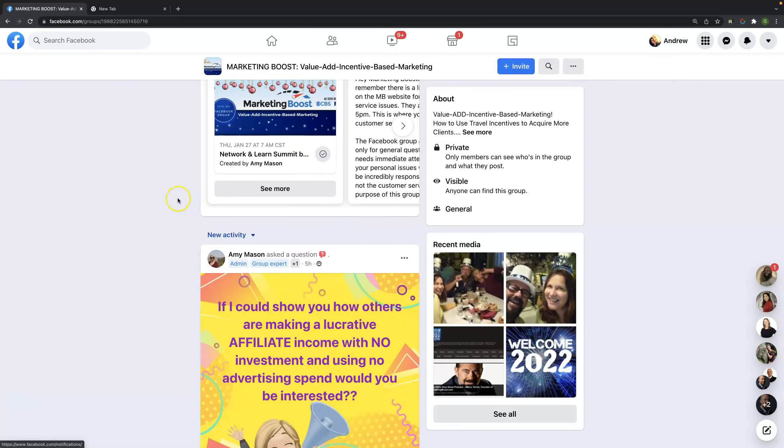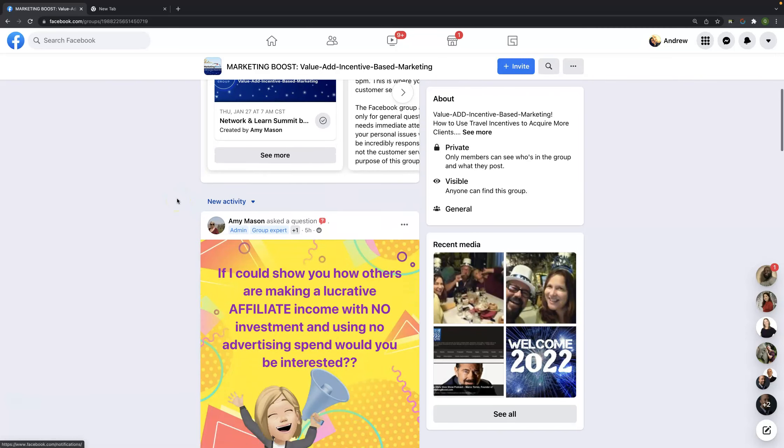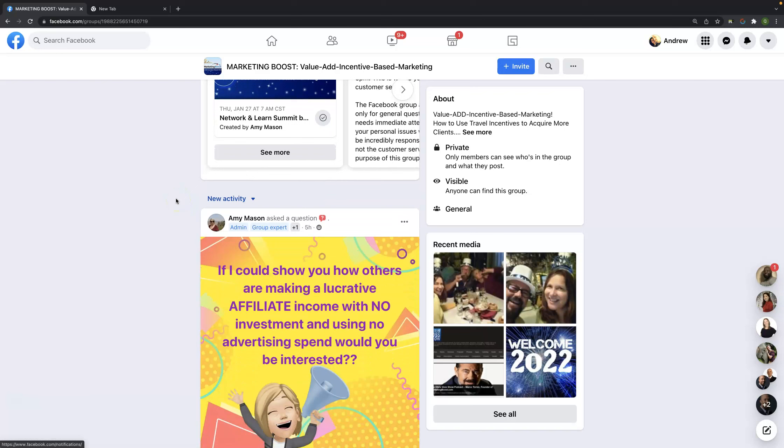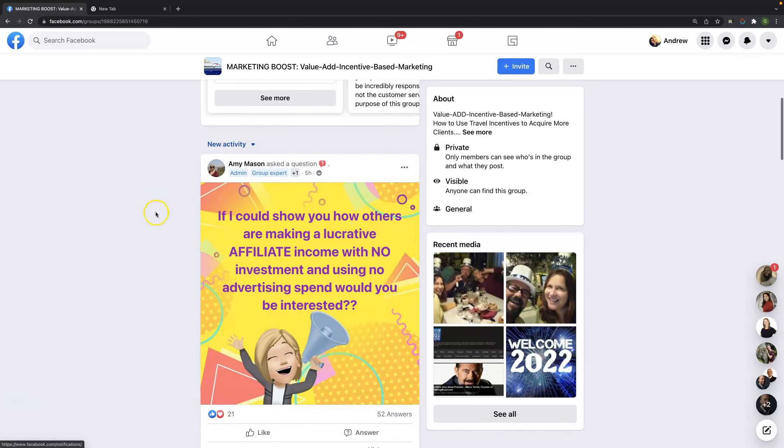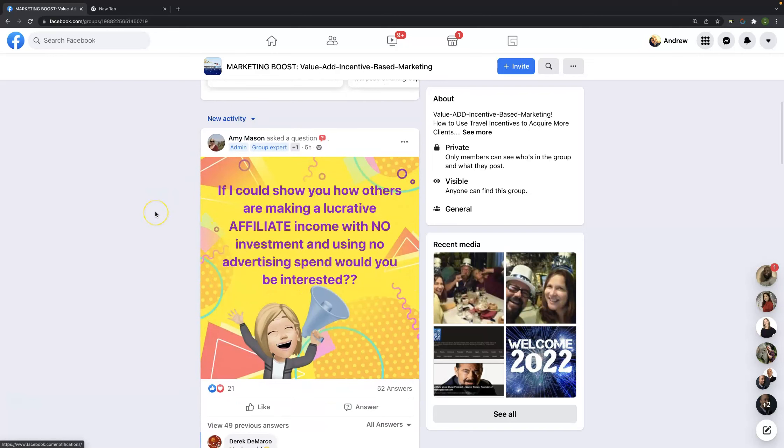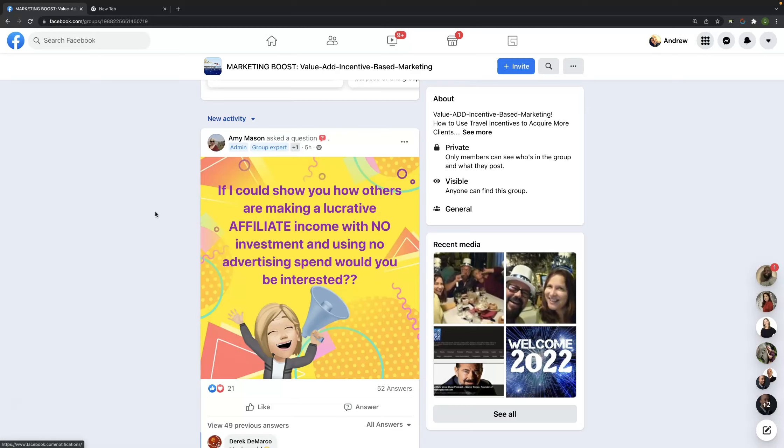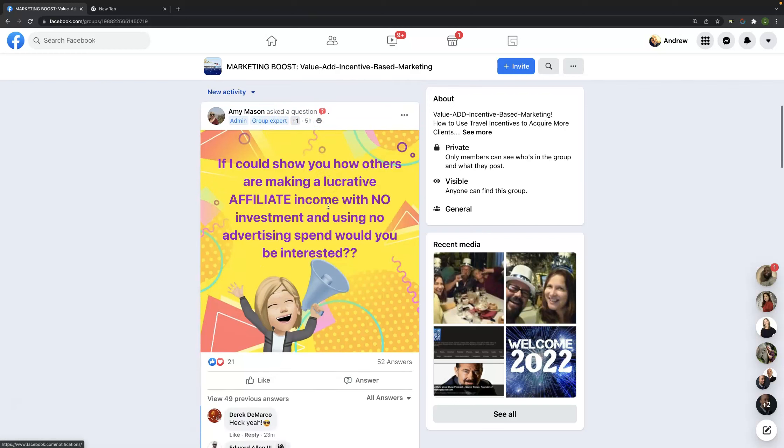So you can see here roughly five hours ago we have a group admin here, Amy Mason, and she is saying if you could show others how you are making a lucrative affiliate income with no investment and using no advertising spend, would you be interested? So I don't think it gets any more targeted than that type of question. Now, because Amy is an admin in the group, also a group expert, as you can see here, she's going to garner some attention.